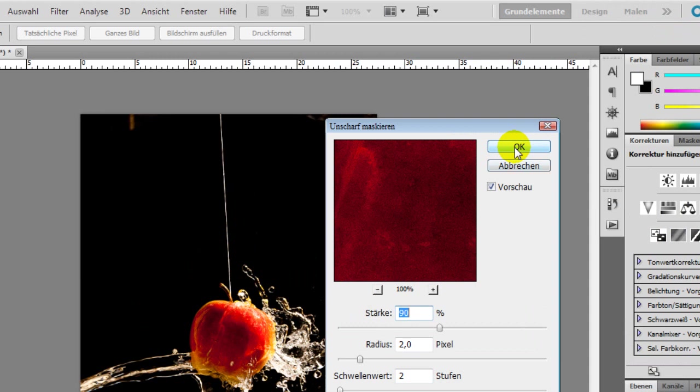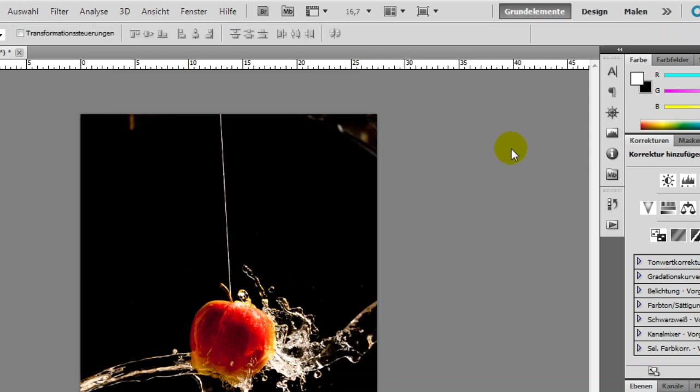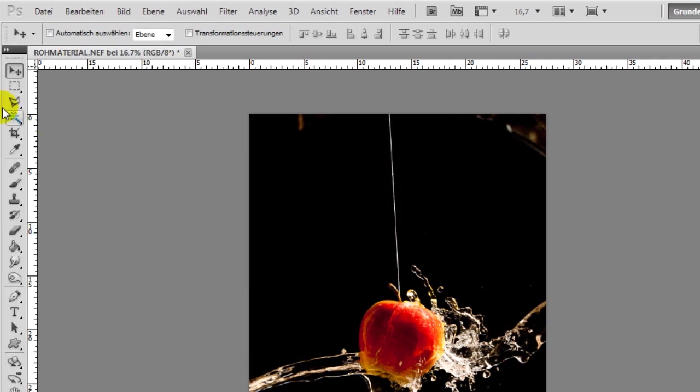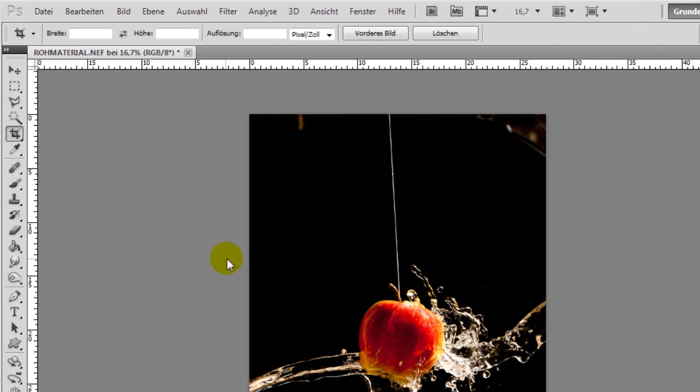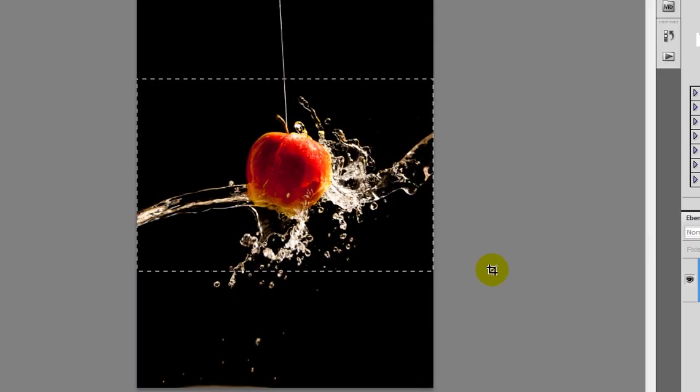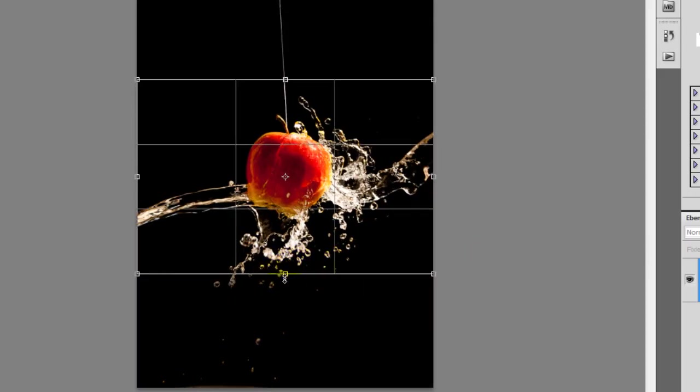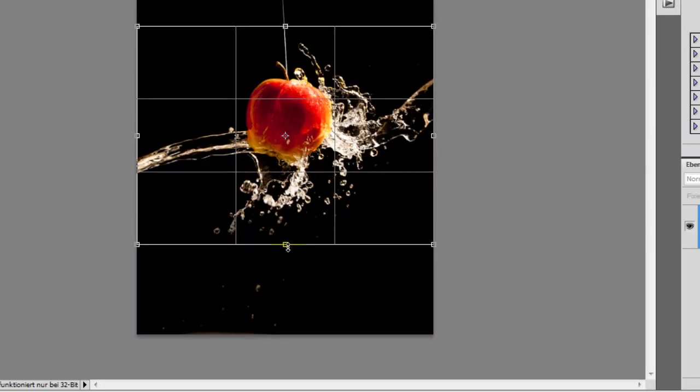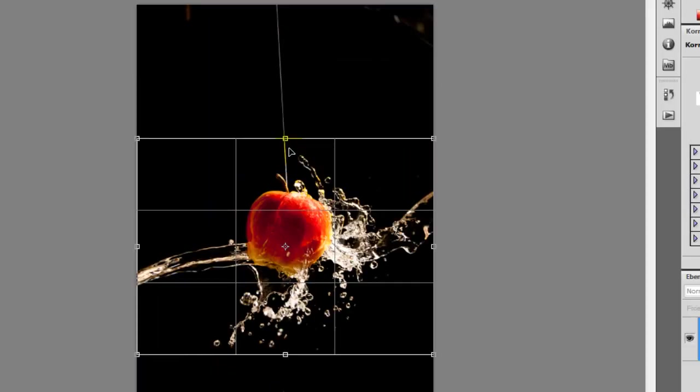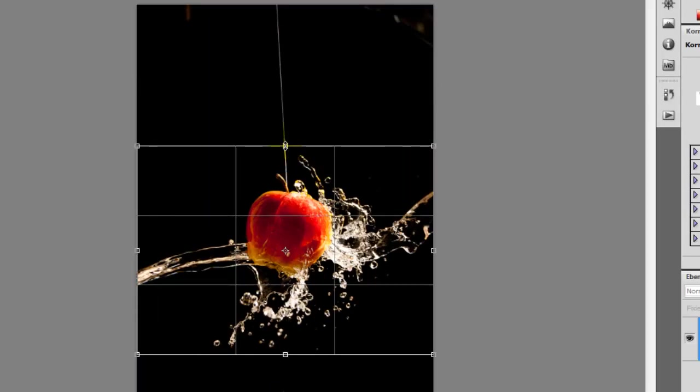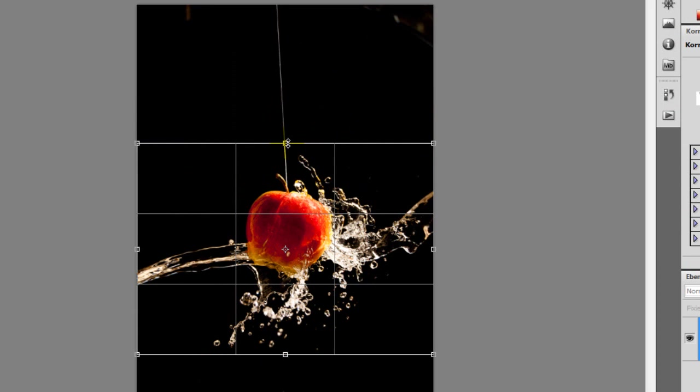Next is to define the proportions of our image with the crop tool. We position the frame around our apple so that the apple is quite in the middle and confirm the selection by pushing return.